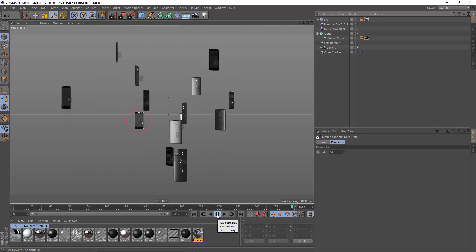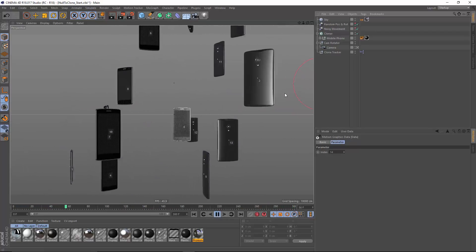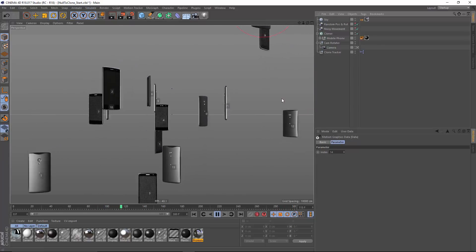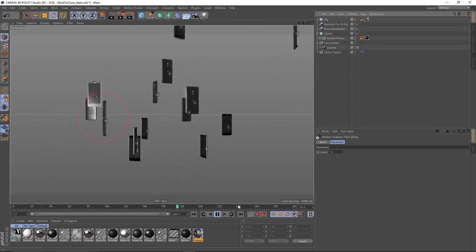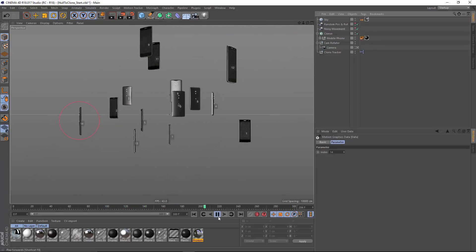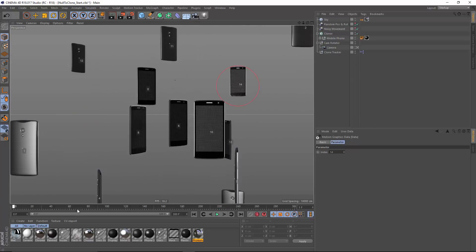So where is this useful? Well, one thing you could do would be to export your scene out with this null with an external compositing tag on it and then use that for tracking in After Effects, which is quite nice.